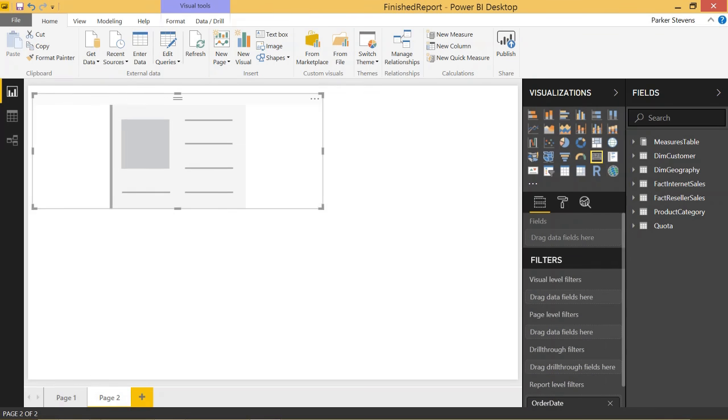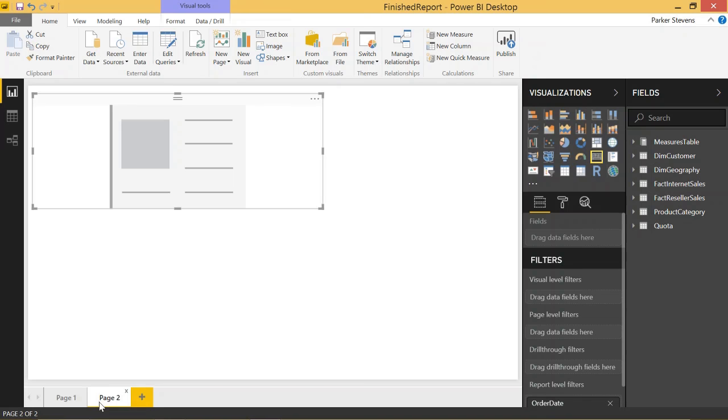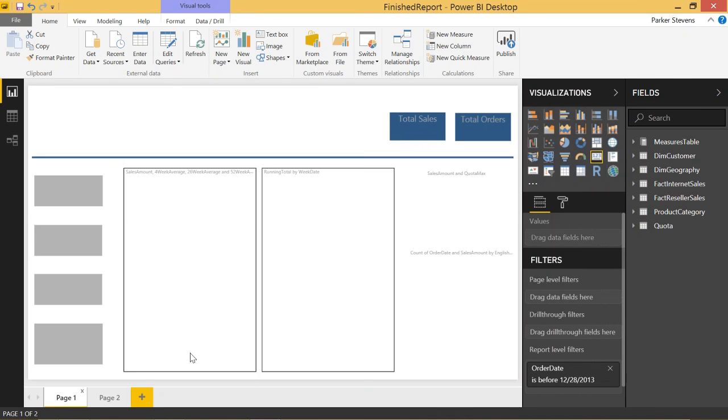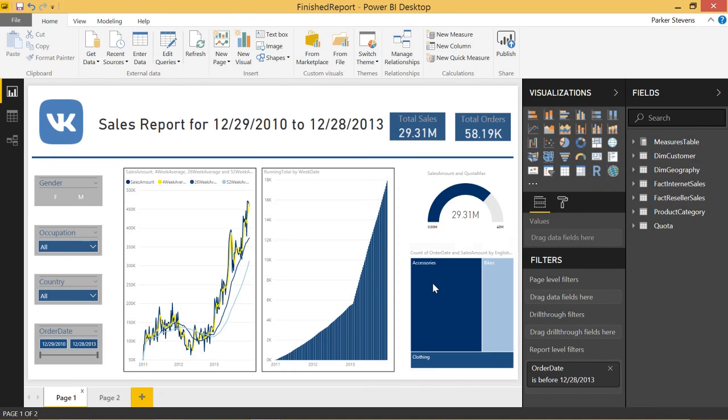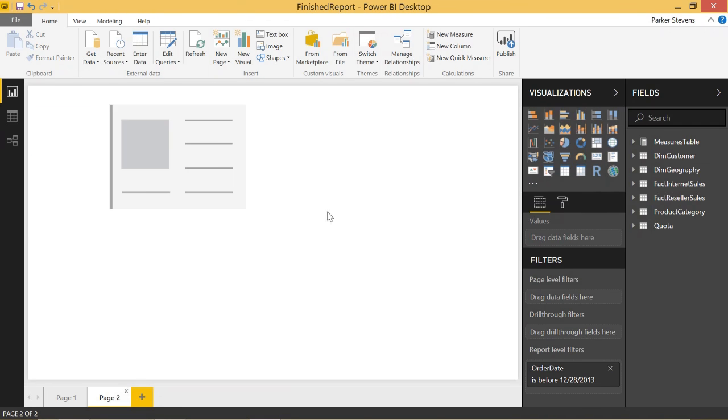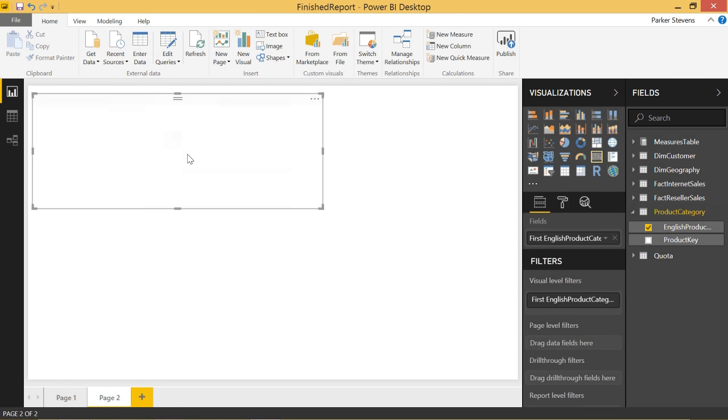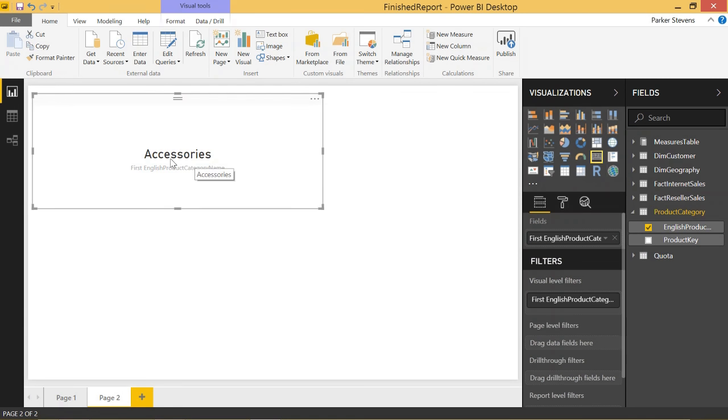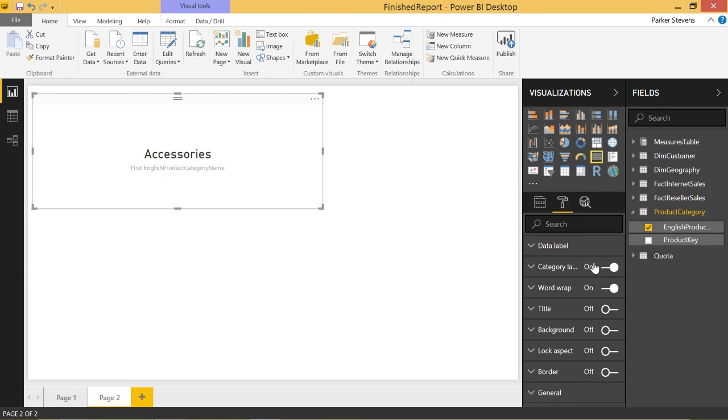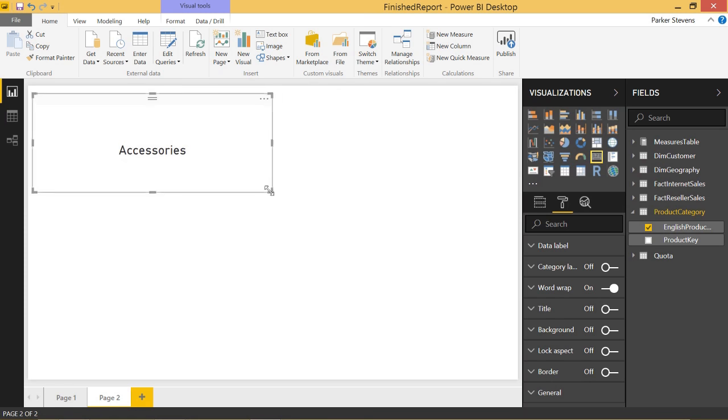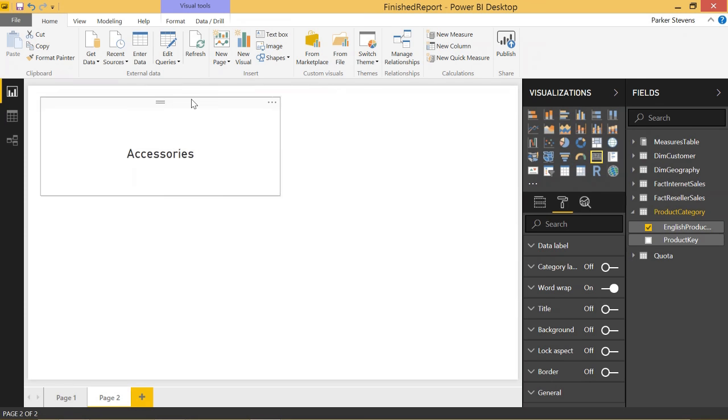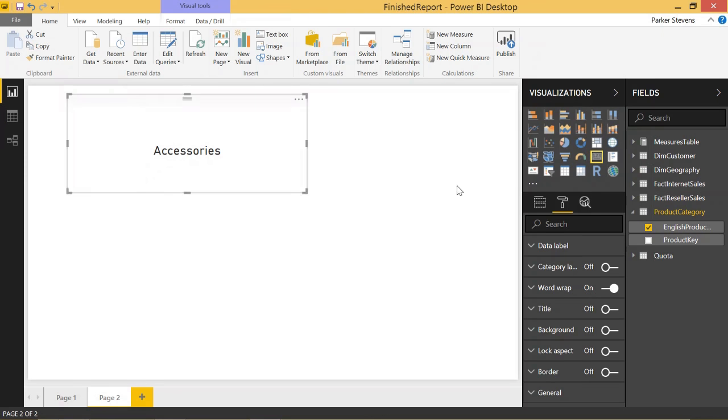This card will be our title. We're going to make this page a drill through with these product categories. So I'm going to come over to this table, product category, throw in English product category. Right now it takes the first of the three categories, which is accessories. I'm going to take away the category label. This is just going to act as our title to show you that drill through is working.